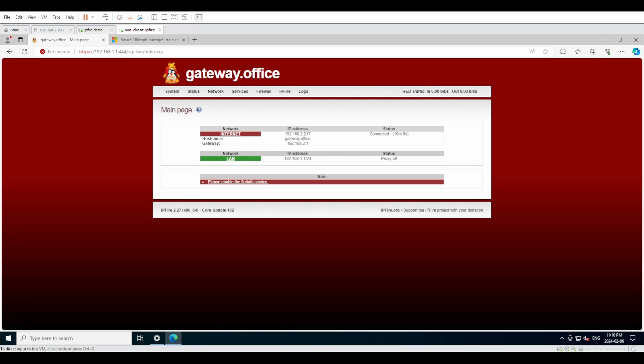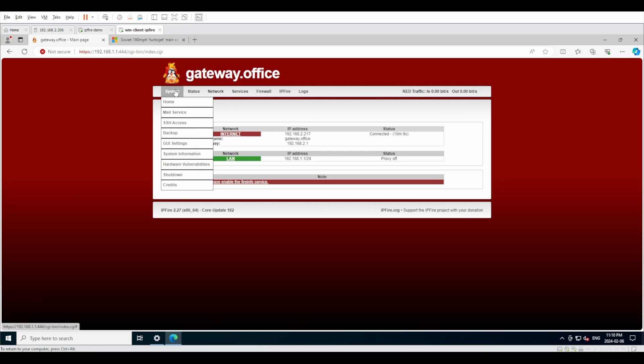There's multiple tabs that give a quick summary of what they hold. What we're going to do right now is go through each and every one and get a little bit more familiar with the system. Under system you have home, mail service, SSH, backup, GUI settings, system information, hardware vulnerabilities, shutdown, and credit.